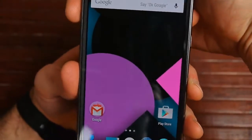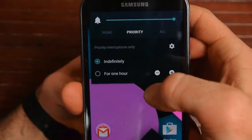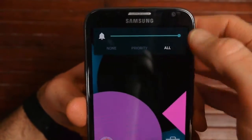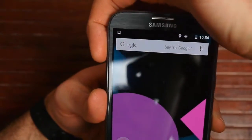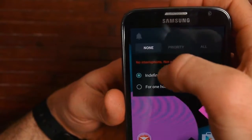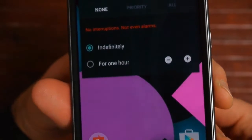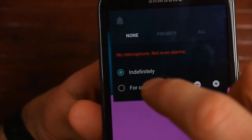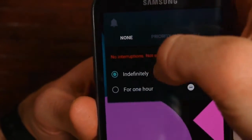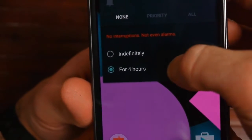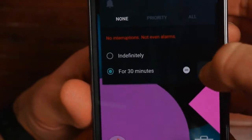Next, if I do Volume Up or Down, it gives you these new options. If it's set to All, everything comes in — all text messages, all calls. If it's set to None, nothing happens, no interruptions, not even alarms. You can set that indefinitely or for one hour, two hours, eight hours, or down to 15 minutes.